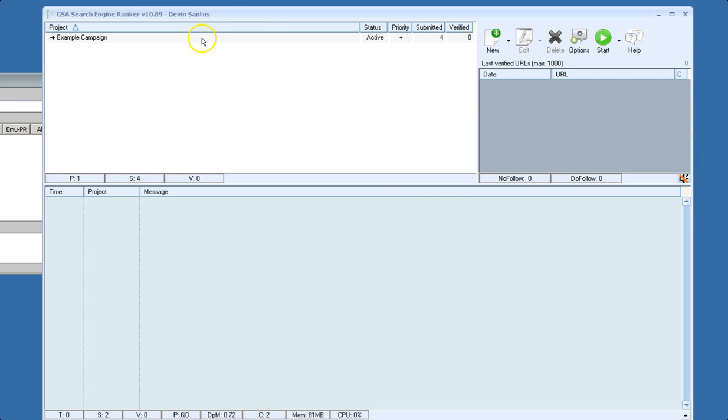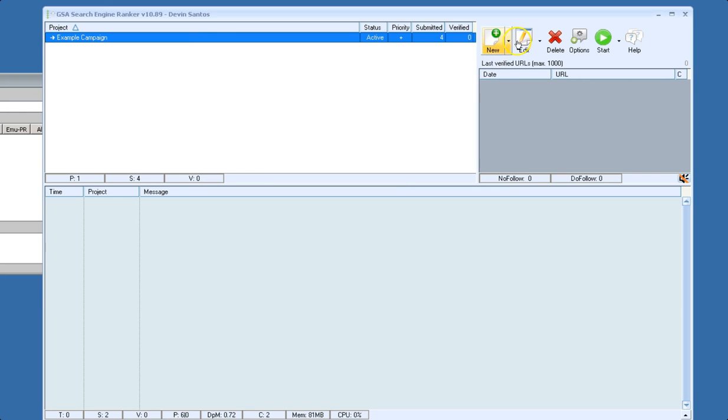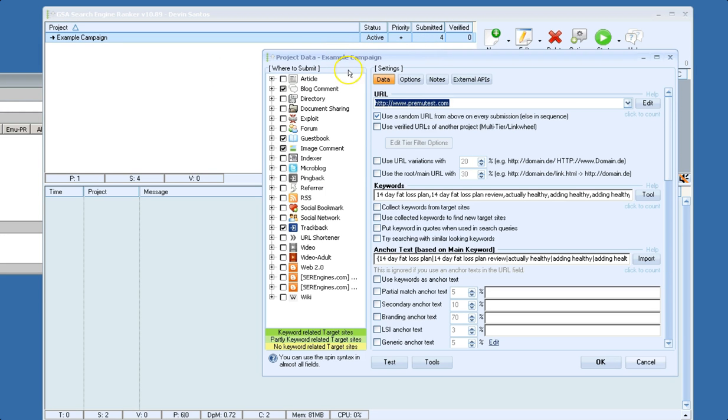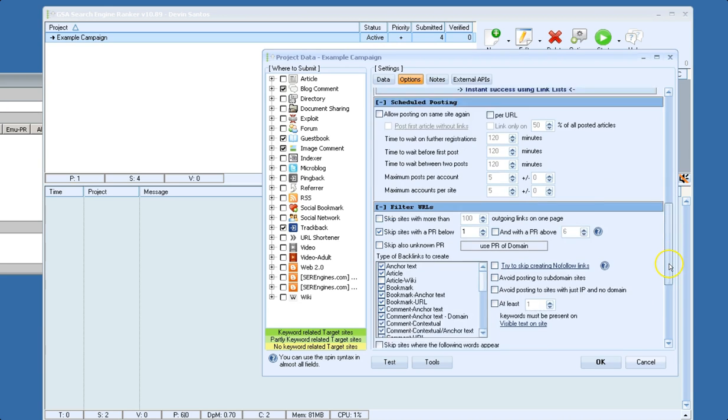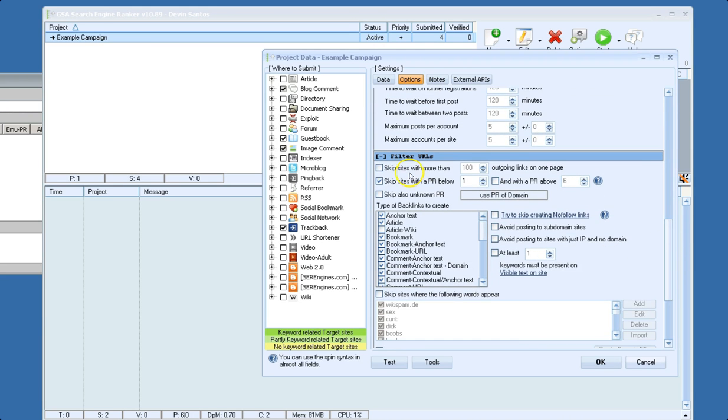And then basically all you would do is you'd go into your campaign, and you would go to your normal PR setting, skip sites with a PR below X, or whatever you set here.